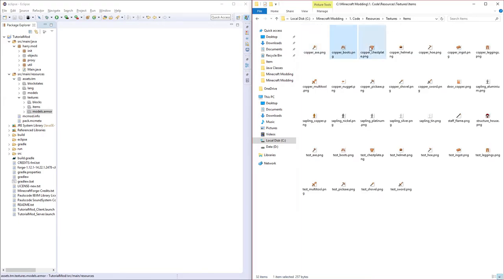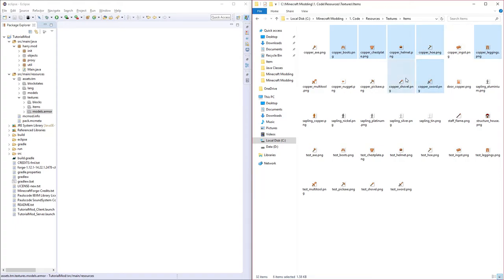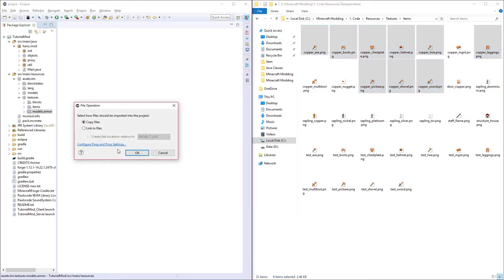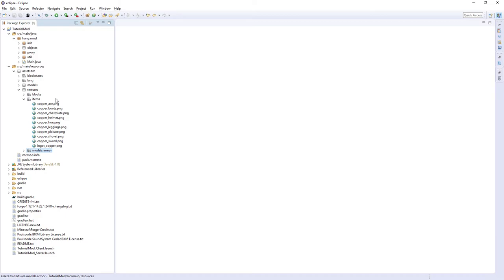You are also going to want each individual armor texture and each individual tool texture as well. Drag all them into the items. We're going to have to rename it to these textures to have copper on the end and then the type of item on the front. So let's do that now. There we are.